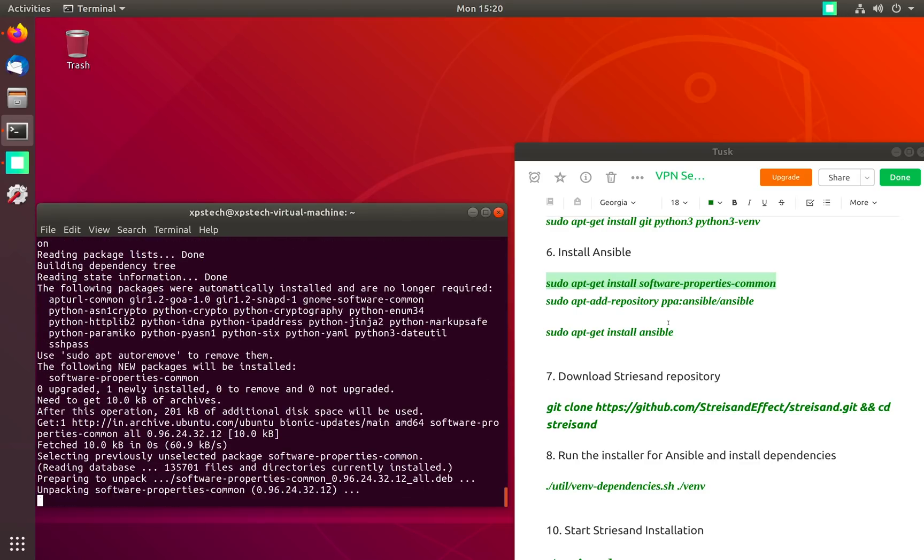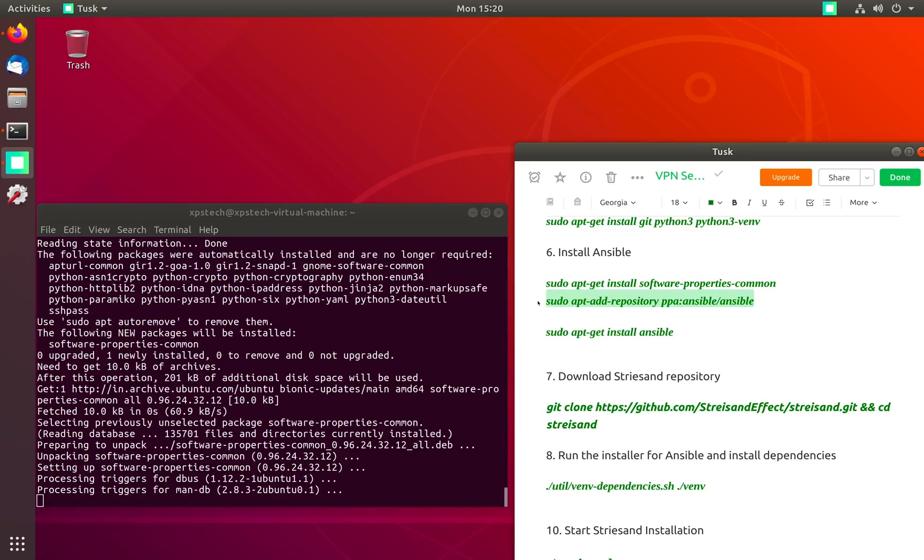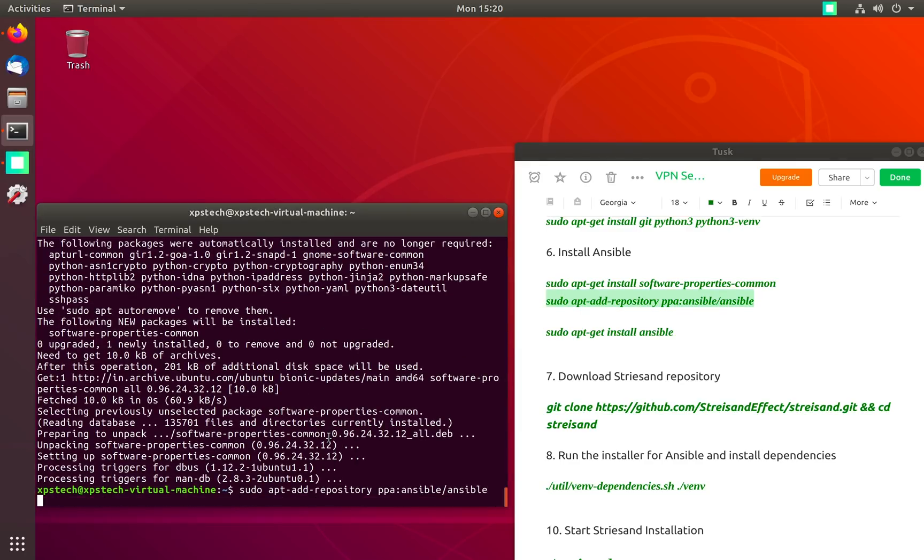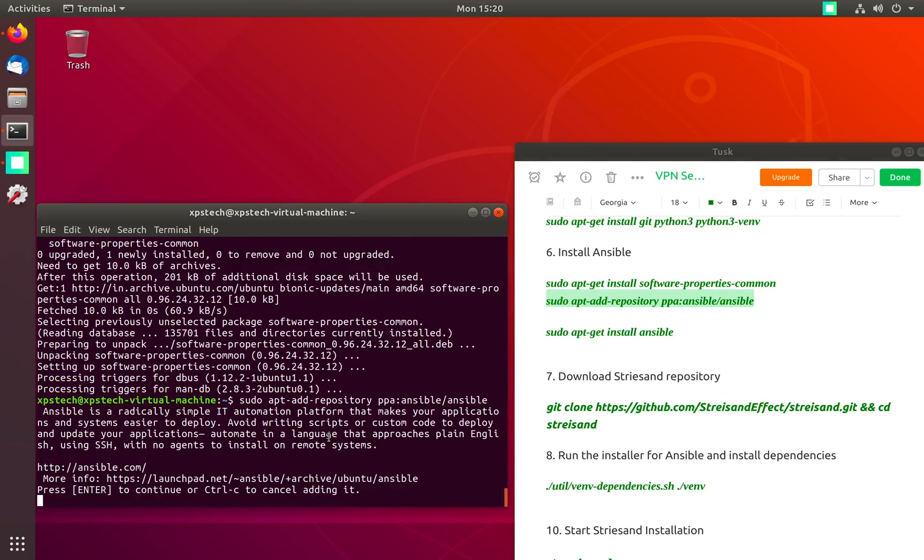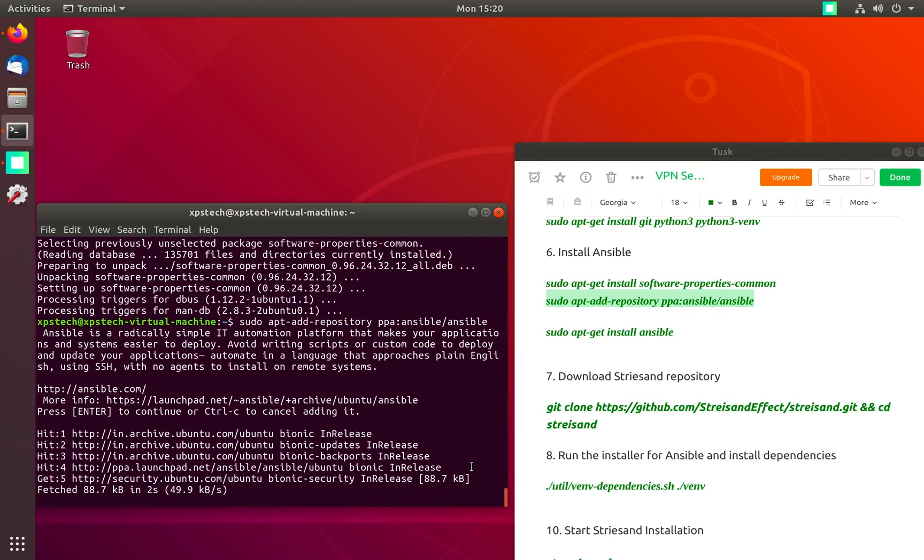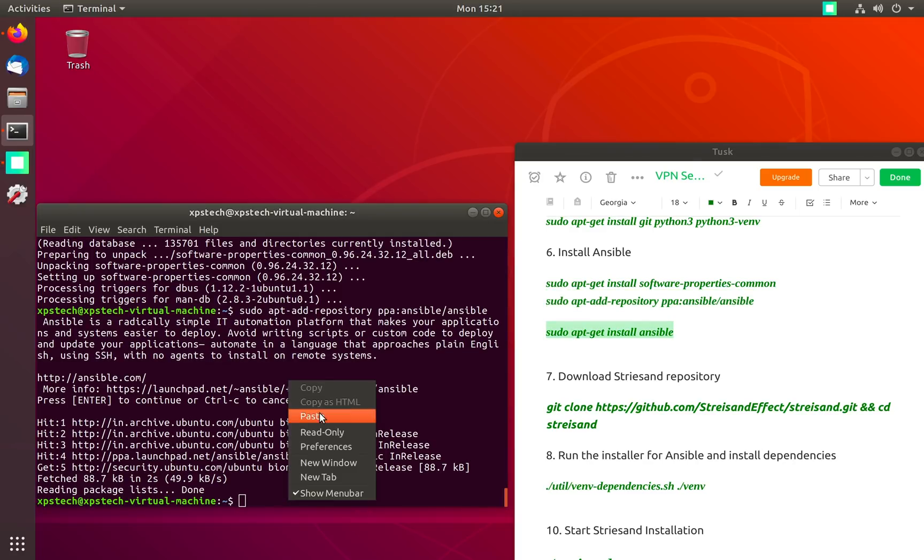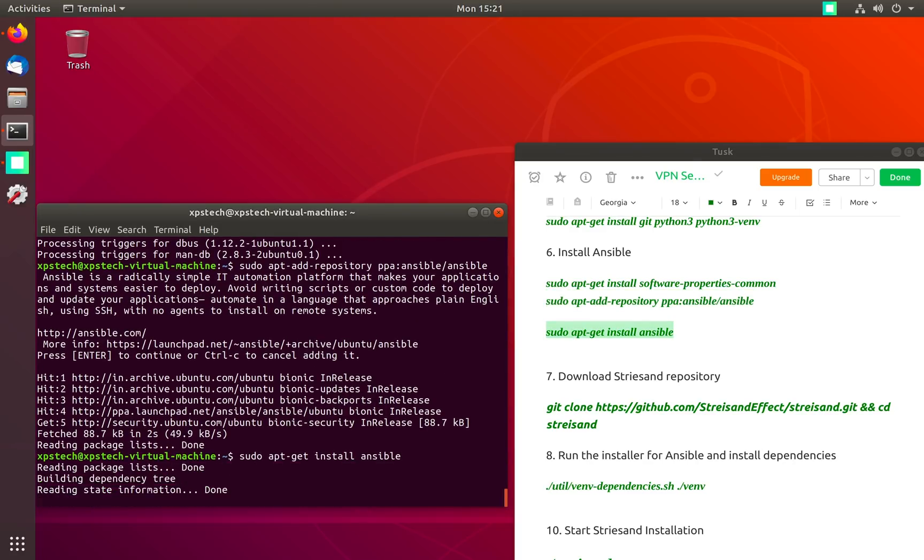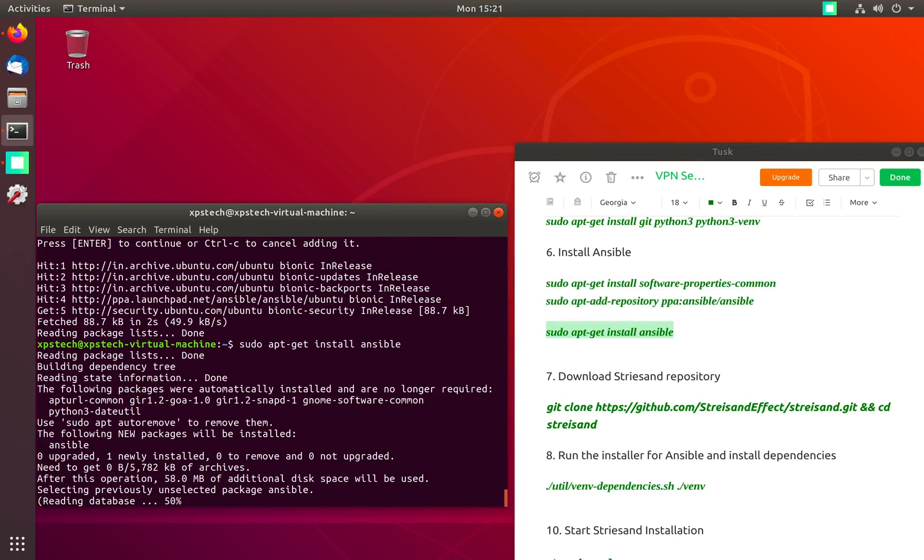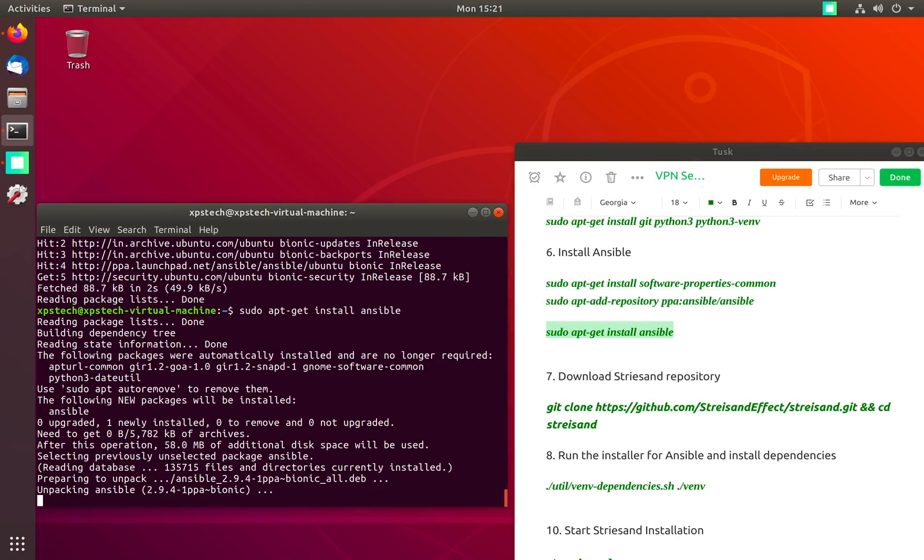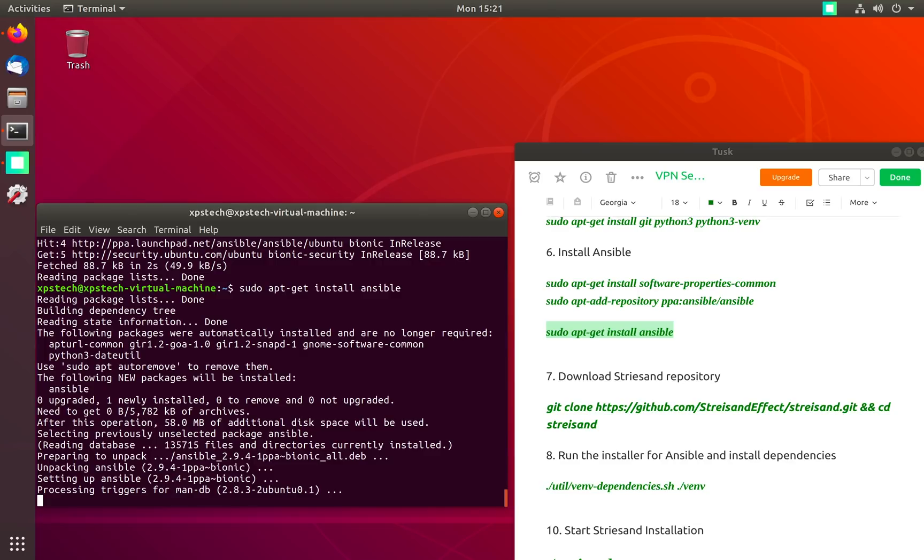Using apt-get and then add Ansible PPA. Now press enter. Now we run the apt-get install command to install Ansible.